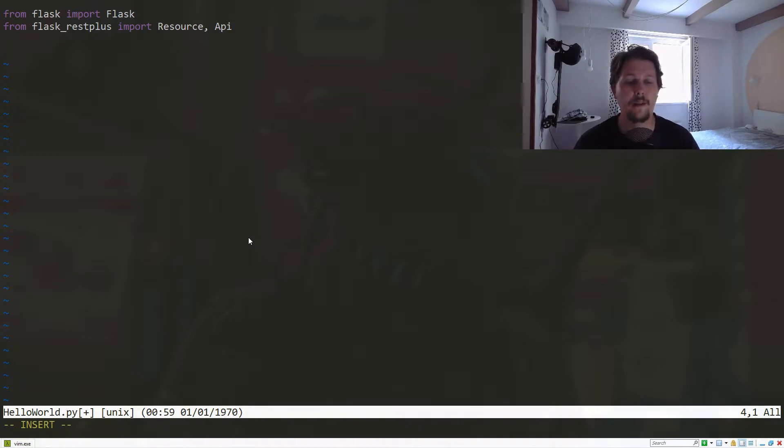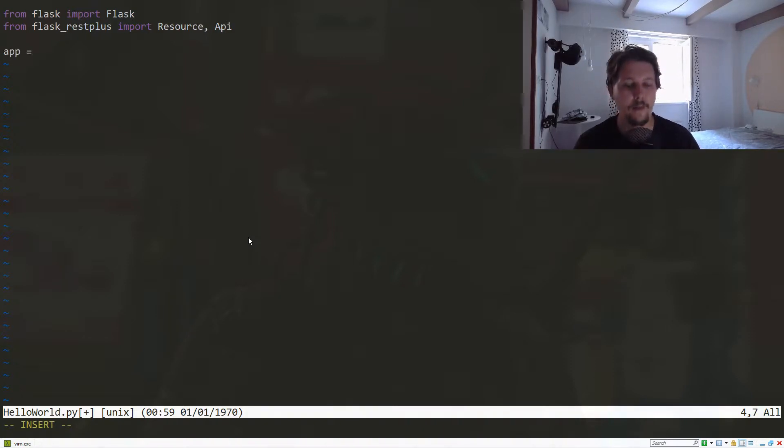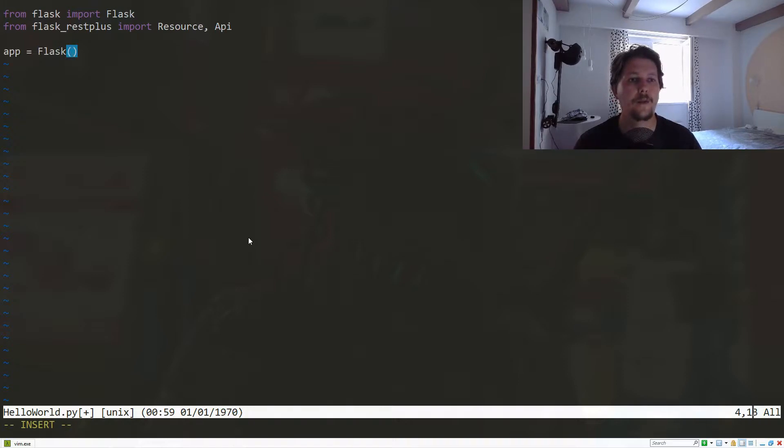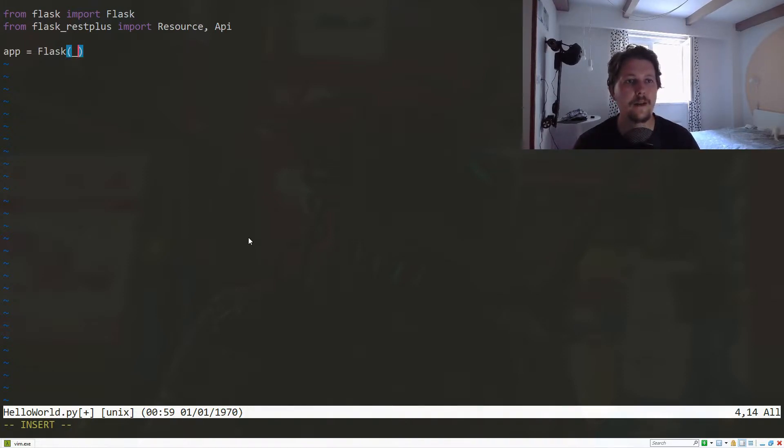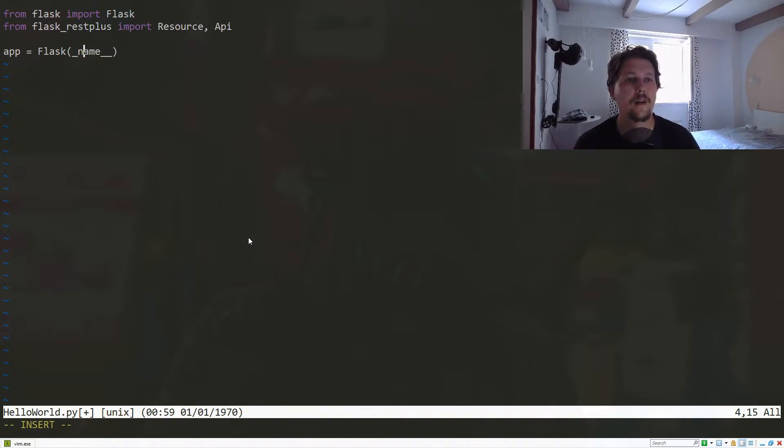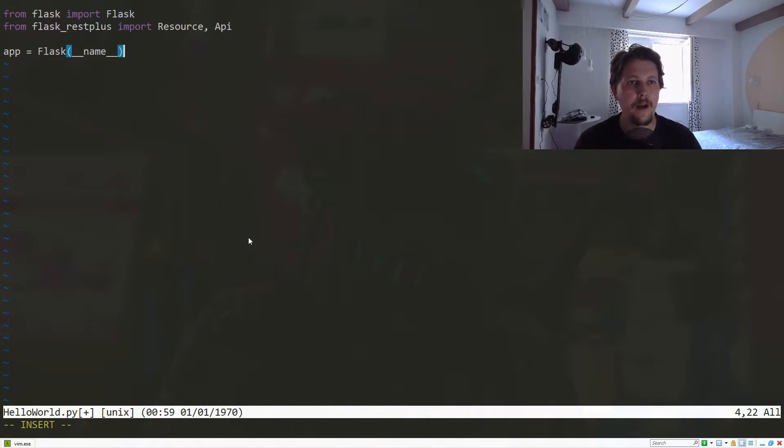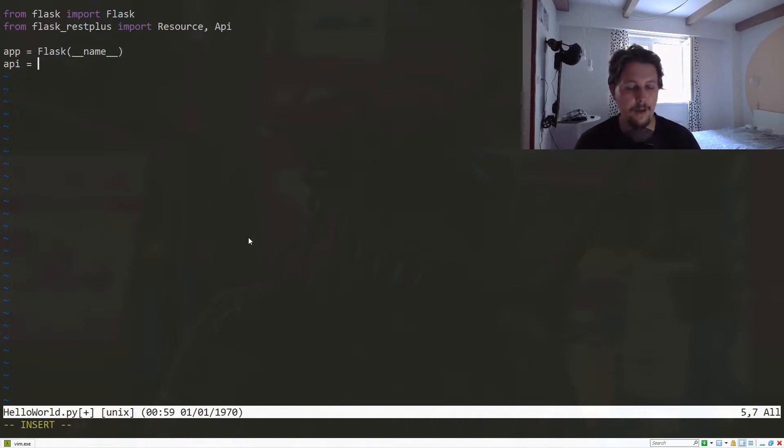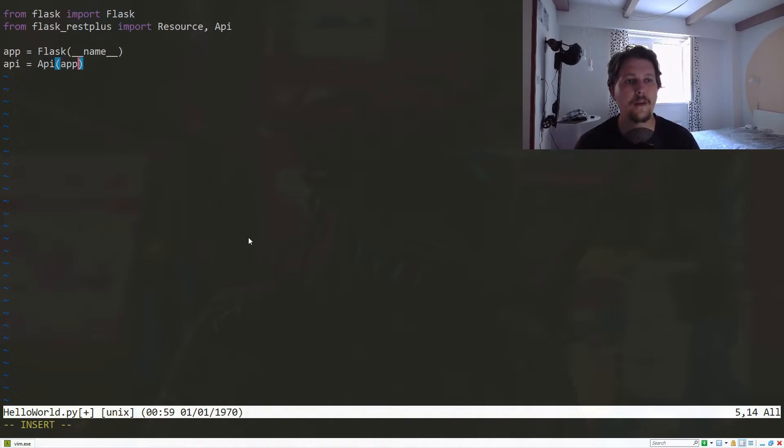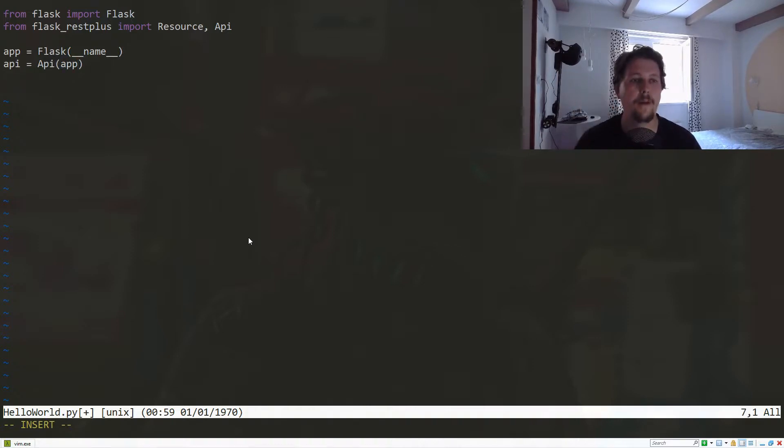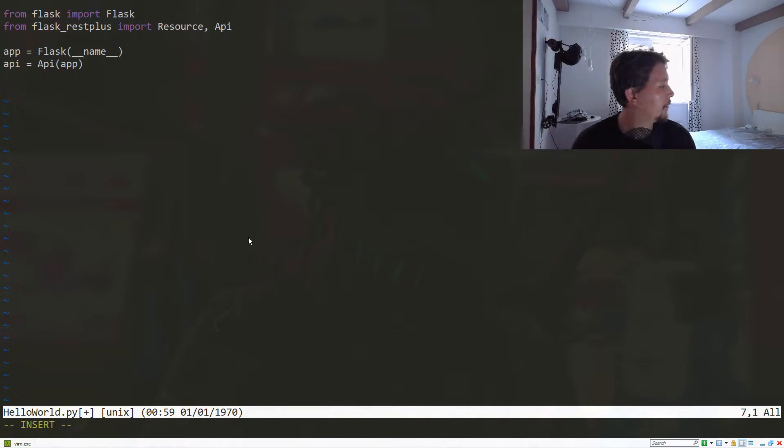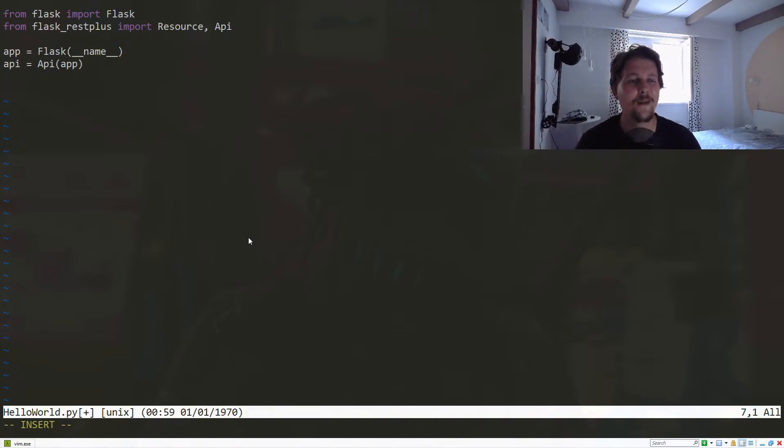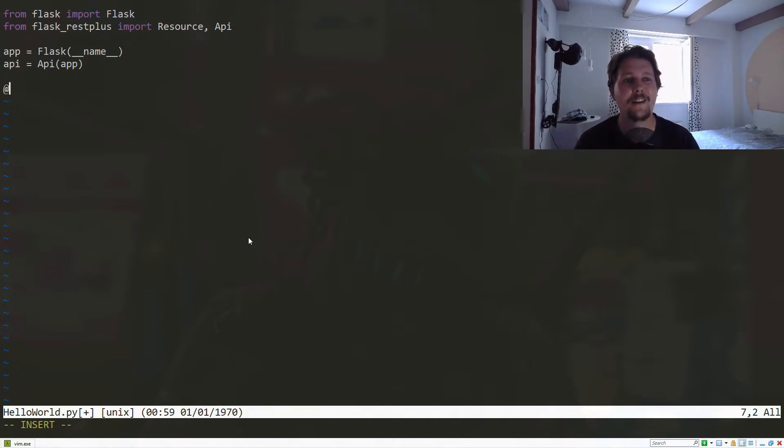If you are familiar with Flask development, you always create your application this way: app equals Flask underscore underscore name underscore underscore. Now what we need to do is create our API. The API will come from the API class, and we will pass the Flask application to the API.